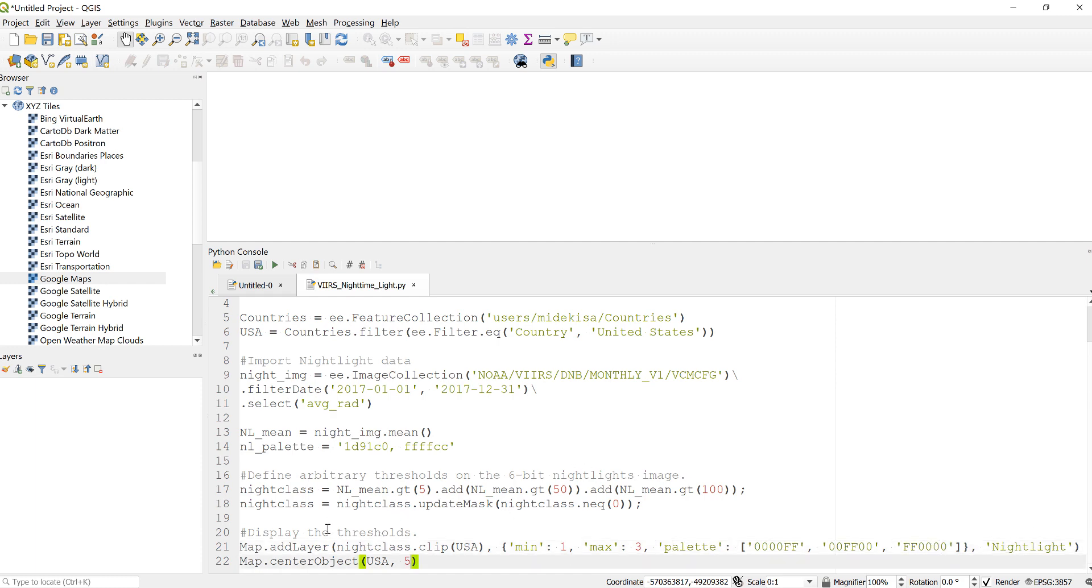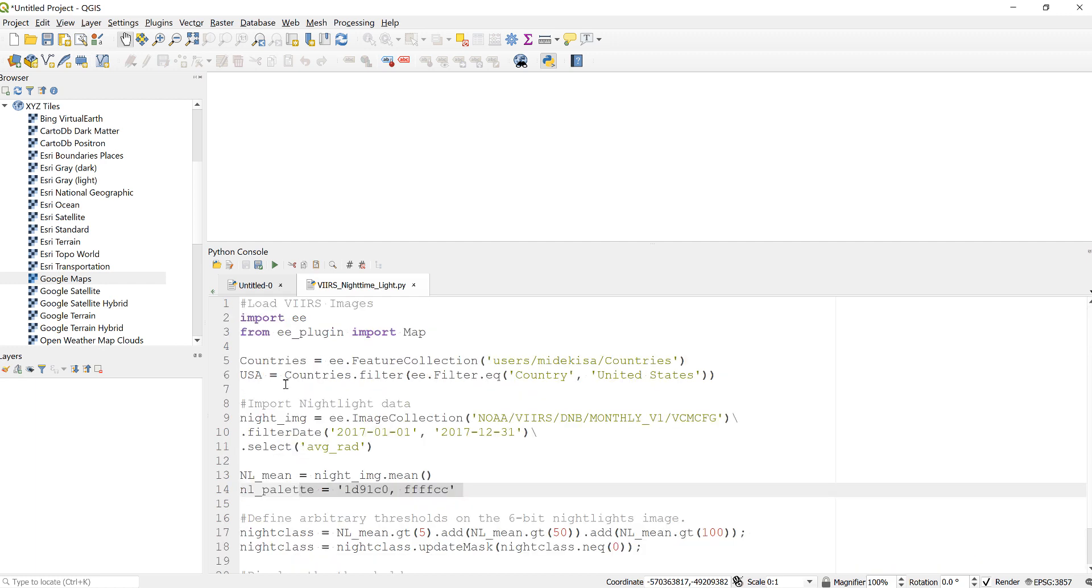Because my study area is USA, for this analysis I'll focus the map object or zoom level to USA. Now my script is ready. I'll just go ahead and execute this.